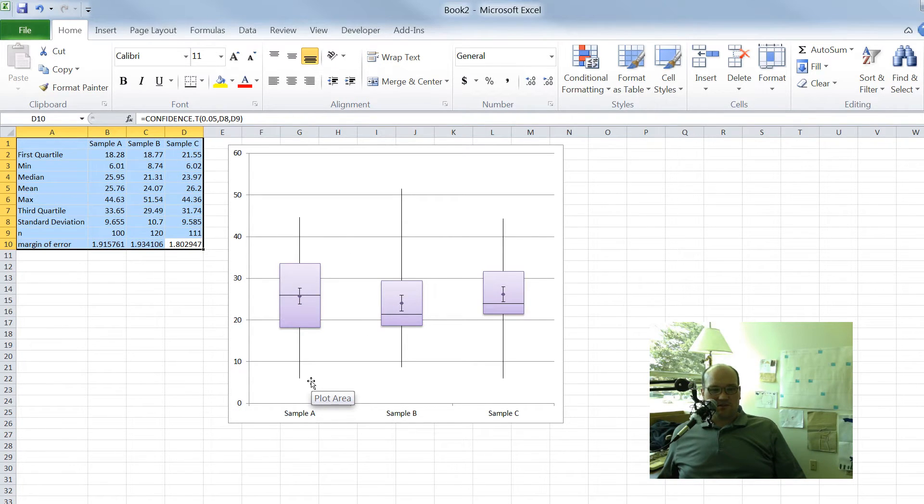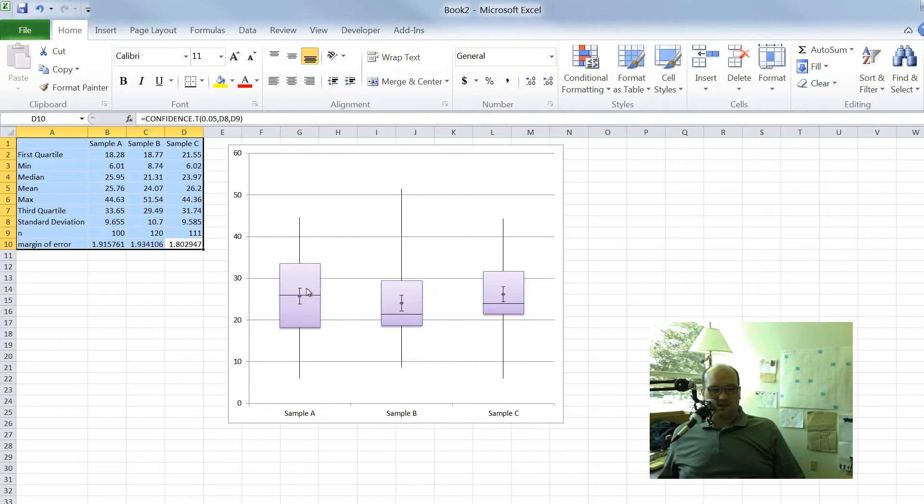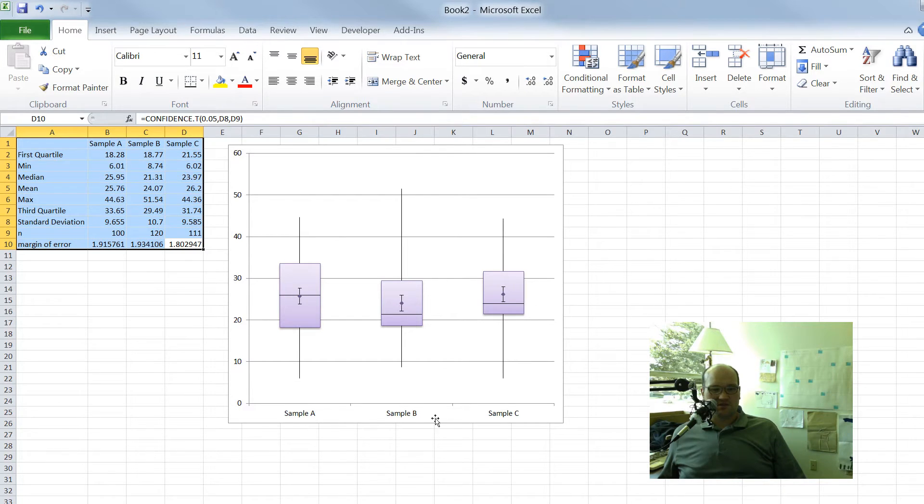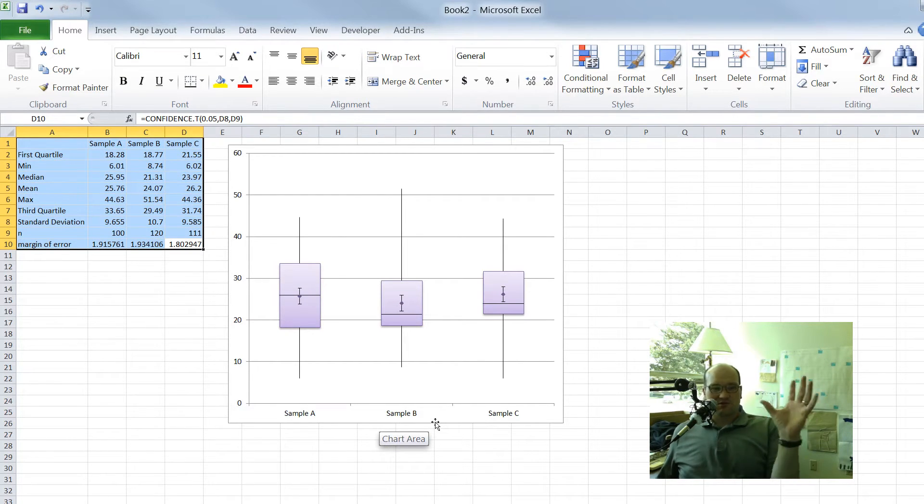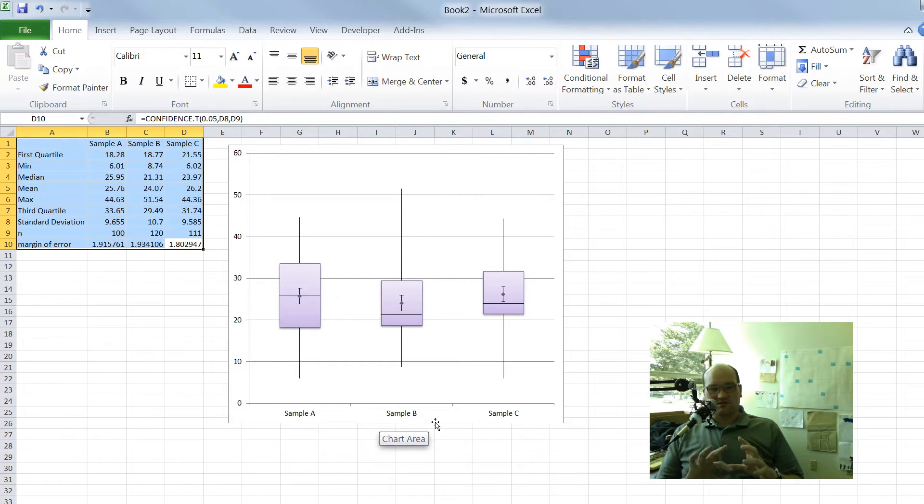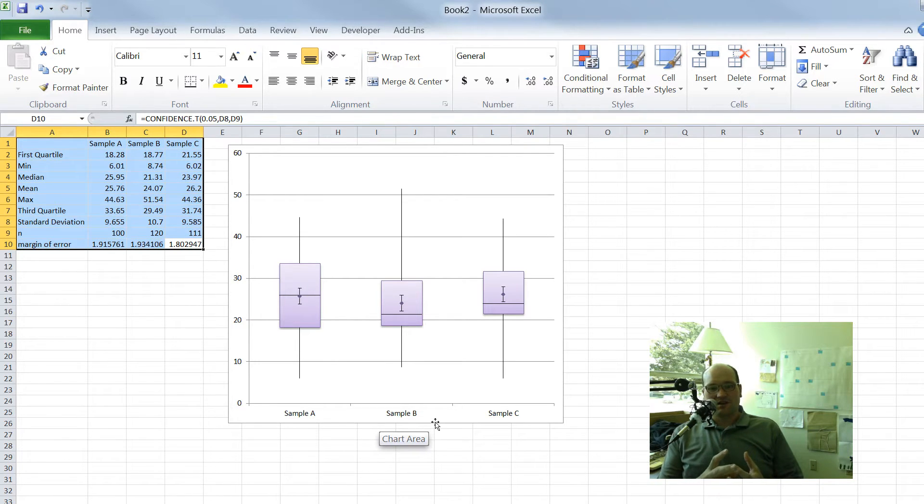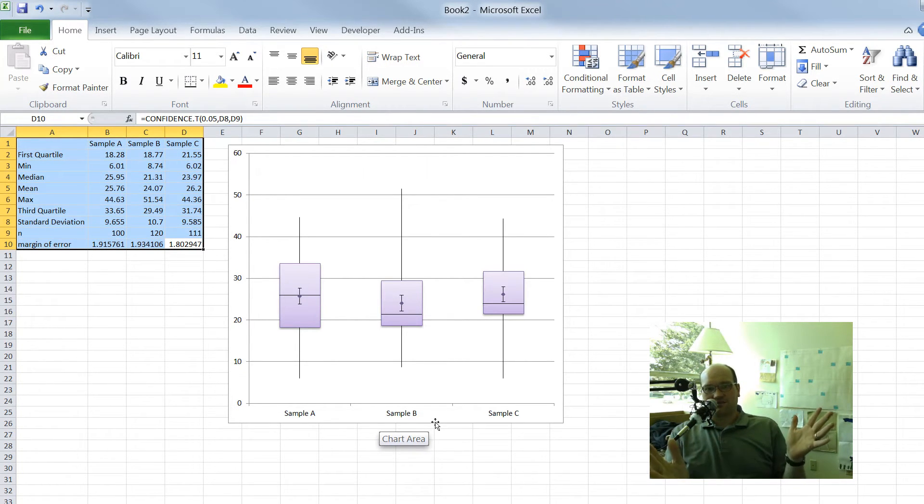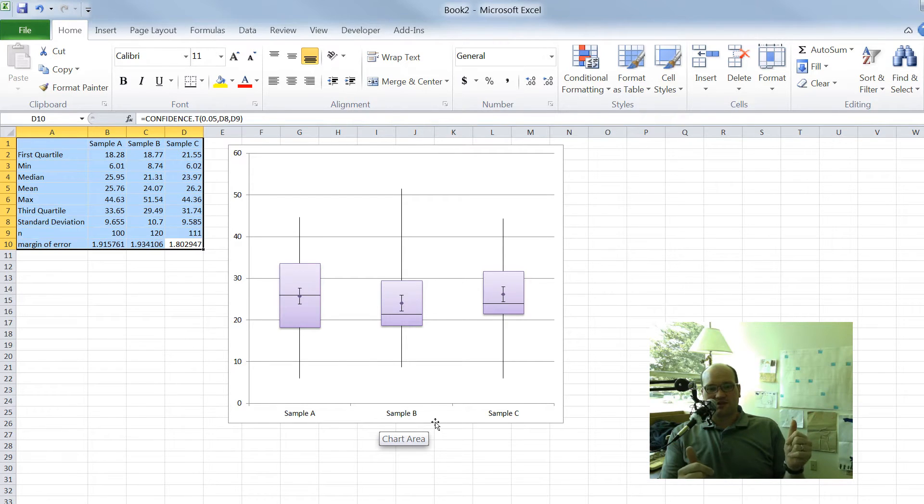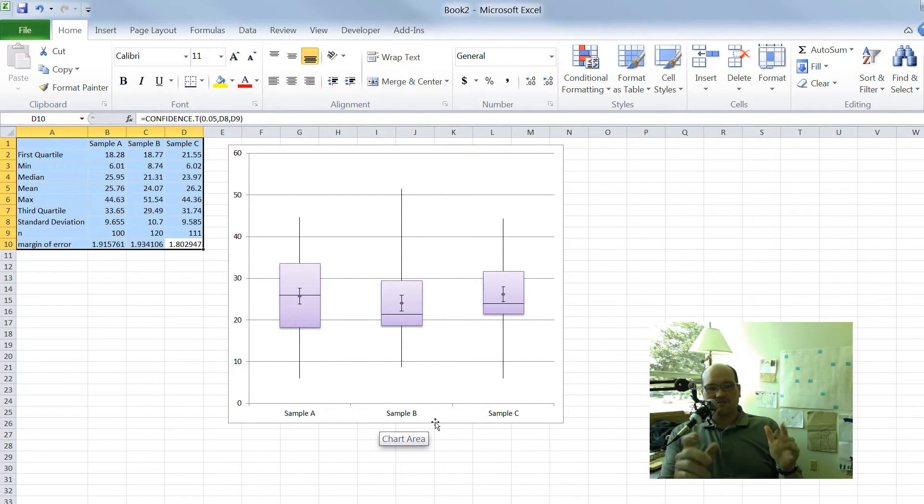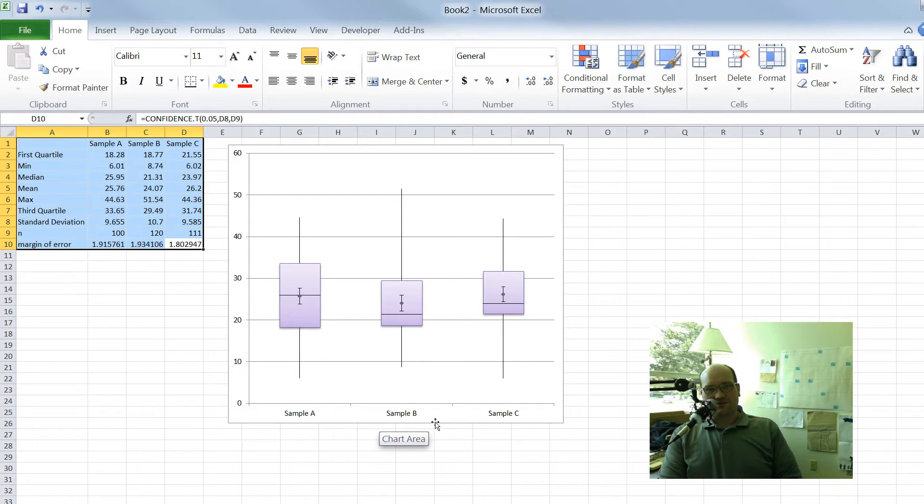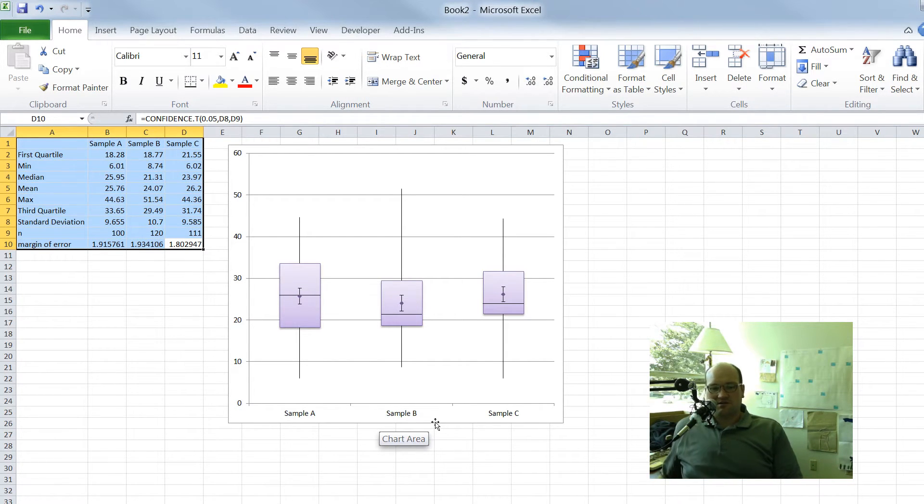The nice thing about displaying distributions of data in box plots is that I can compare several different distributions all at once. So here we have three different samples A, B, and C. I want to see what the distribution of the three of them look like right next to each other. Histograms, this is harder to do with. What if I had like maybe 12 months worth of data? Then I could easily do this for a box plot, whereas with a histogram, it would get really clumsy and hard to do.